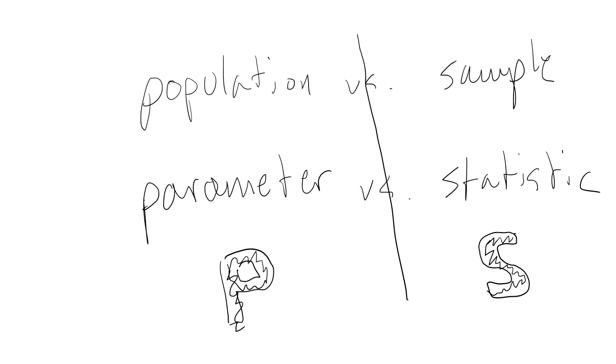So remember, we get parameters from populations and statistics from samples. This is easy to remember because population and parameter both start with P, and sample and statistic both start with S.